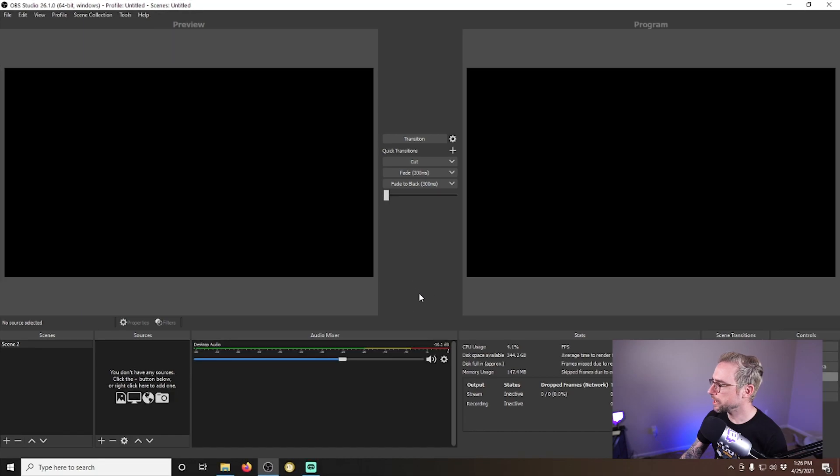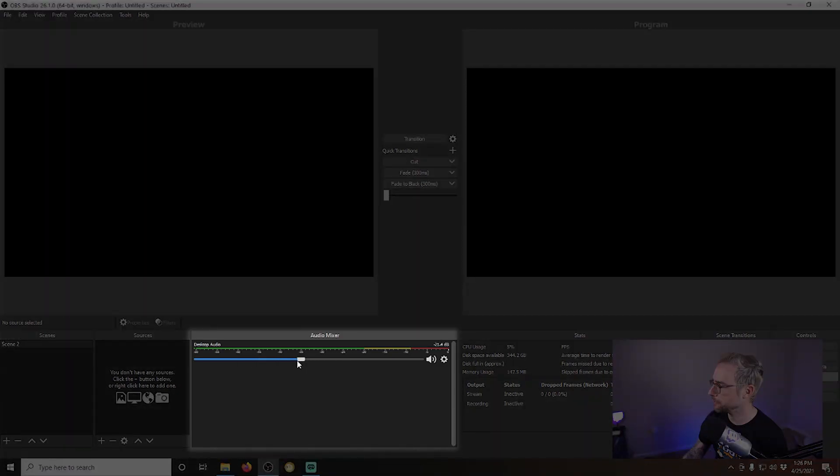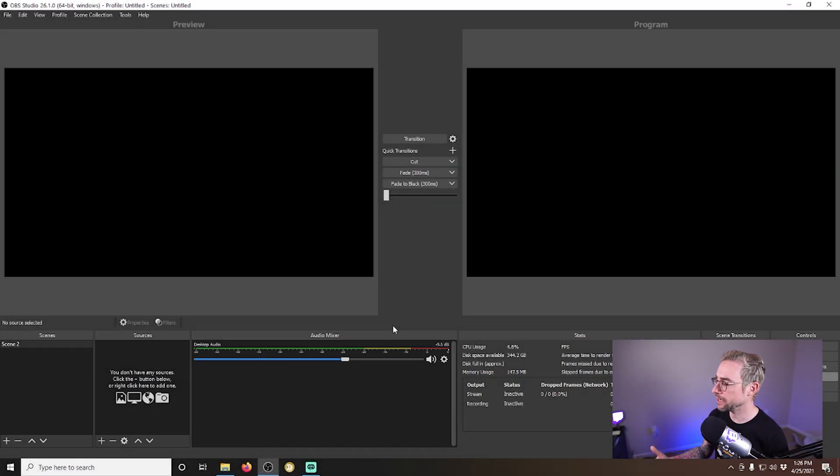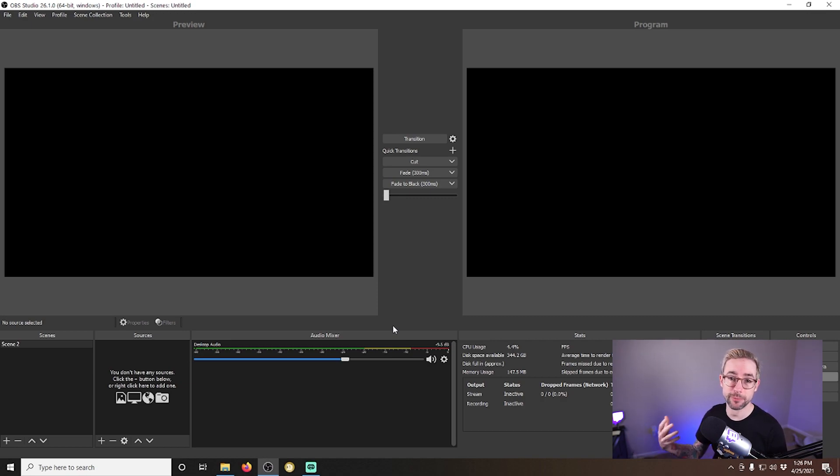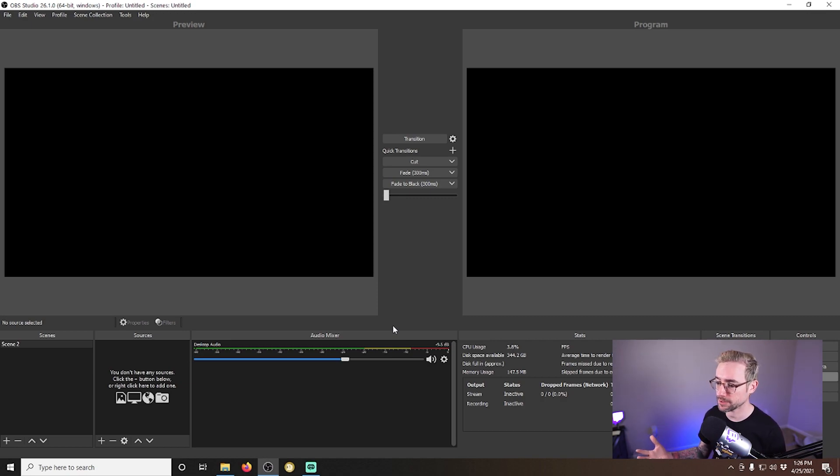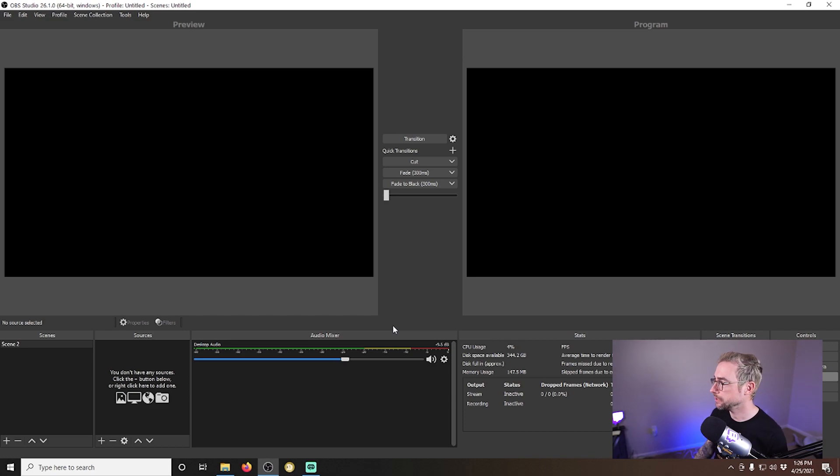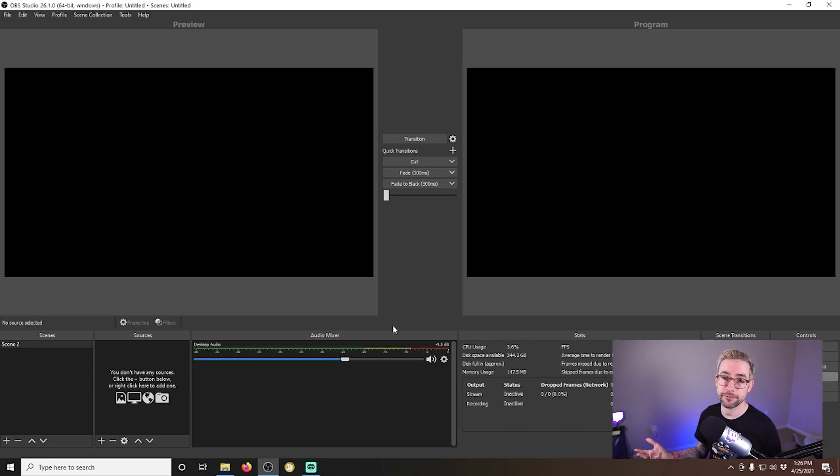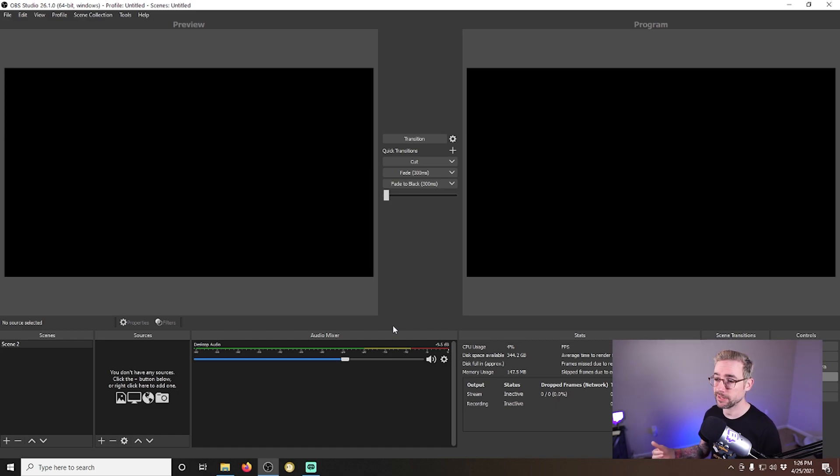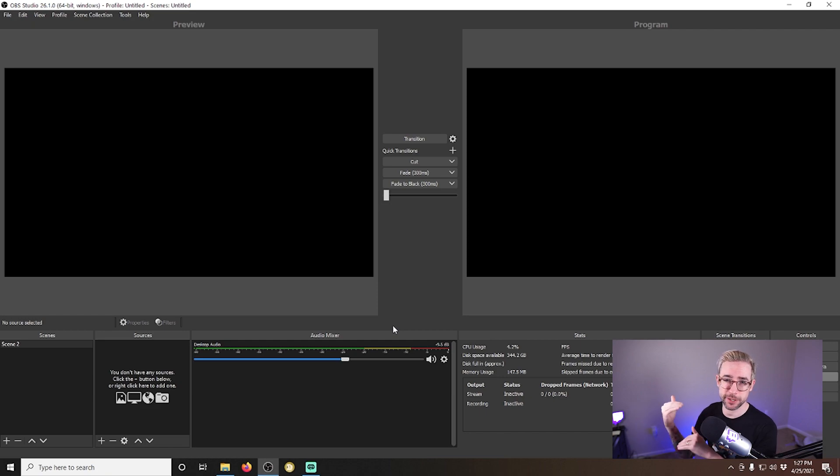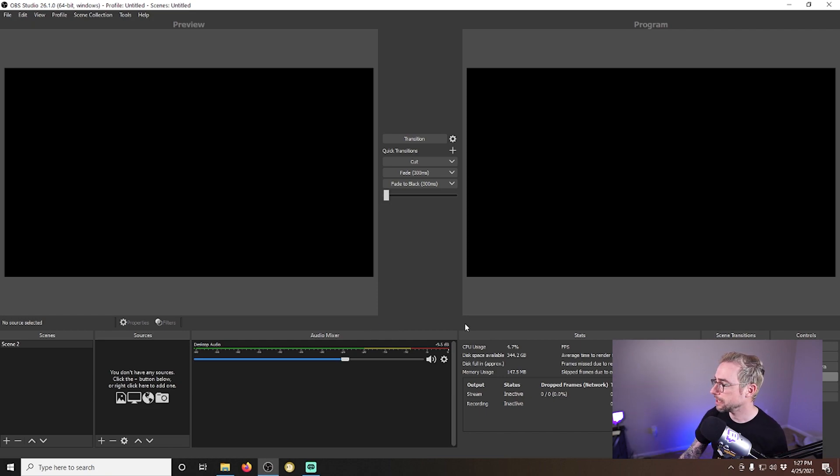Okay, so what we're aiming for is eventually to have different inputs here in the audio mixer for your different sources like Spotify. You know, if you're watching a YouTube video on a browser and you want to be able to play that audio separate from some music underneath your game audio, if you're going to be playing a game and you also want that kind of lower than your microphone so that people can hear you talking over your game audio.